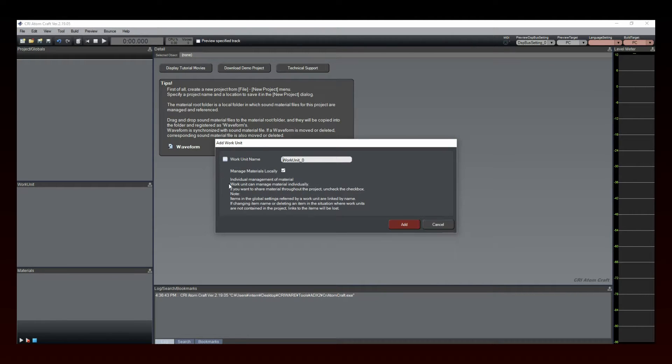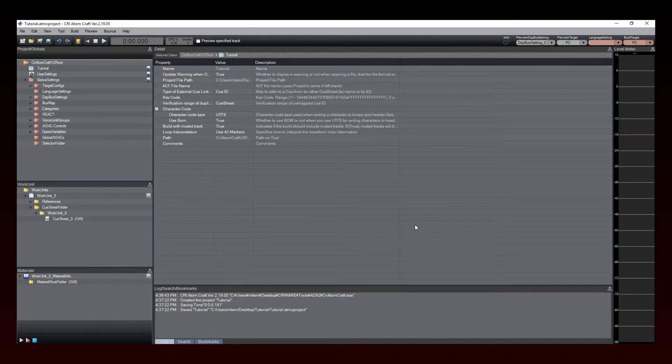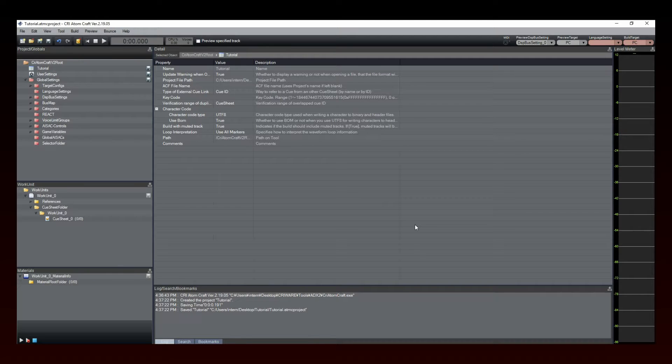The Add Work Unit window appears. For the moment, just click the Add button. Congratulations! You've just created your first ADX2 project.